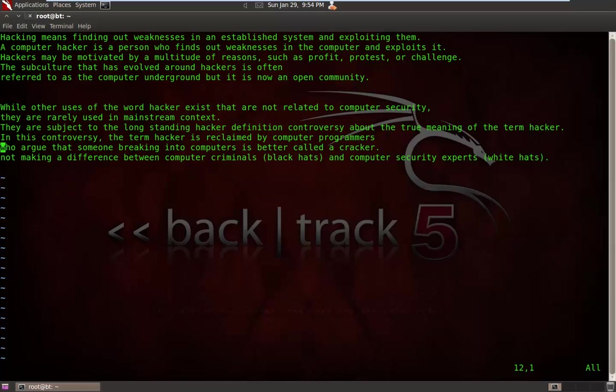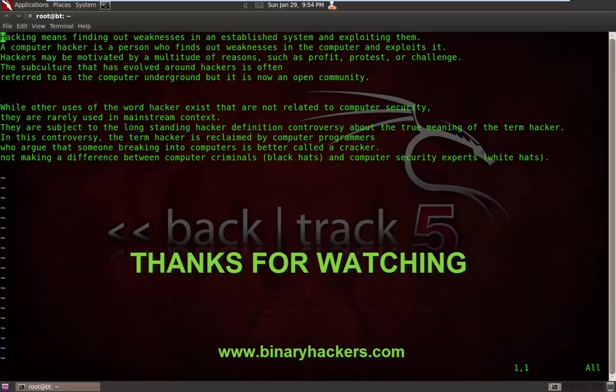So thanks for watching. For more, please visit BinaryHackers.com.